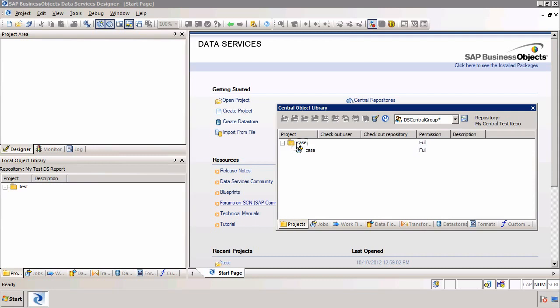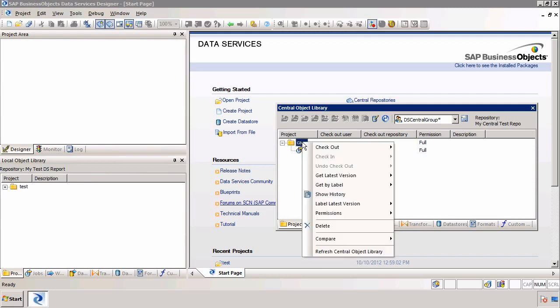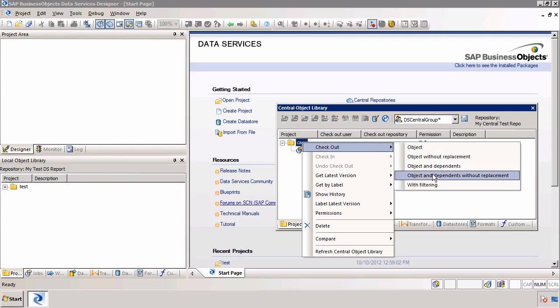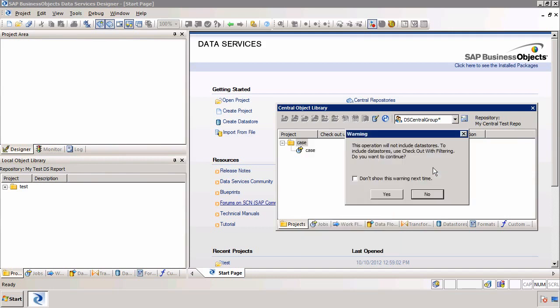To check it out I right-click and there are a few options. In this introductory video we're only going to look at checking out, but there are other options which will be covered in future videos. I want to check out the object. I have all these objects, and basically I can choose whether to lock the object so no other user can use it, or simply create a copy of it in my system, which means other users will still be able to export or import the object from the central object library. I'm going to say I want to check out the object and dependents. This will not include the data store unless I use check out with filtering.